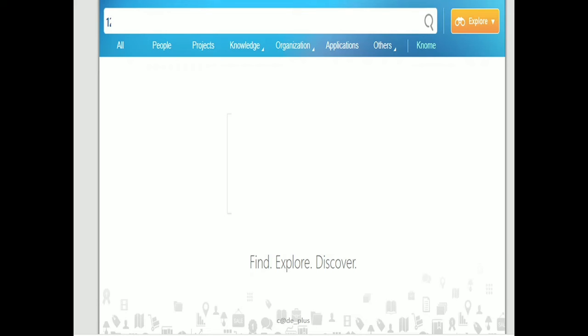You have complete details in the Enterprise Search, so you can search for the email address. The email address is your TCS email address. You can contact your HR supervisor through the email address.